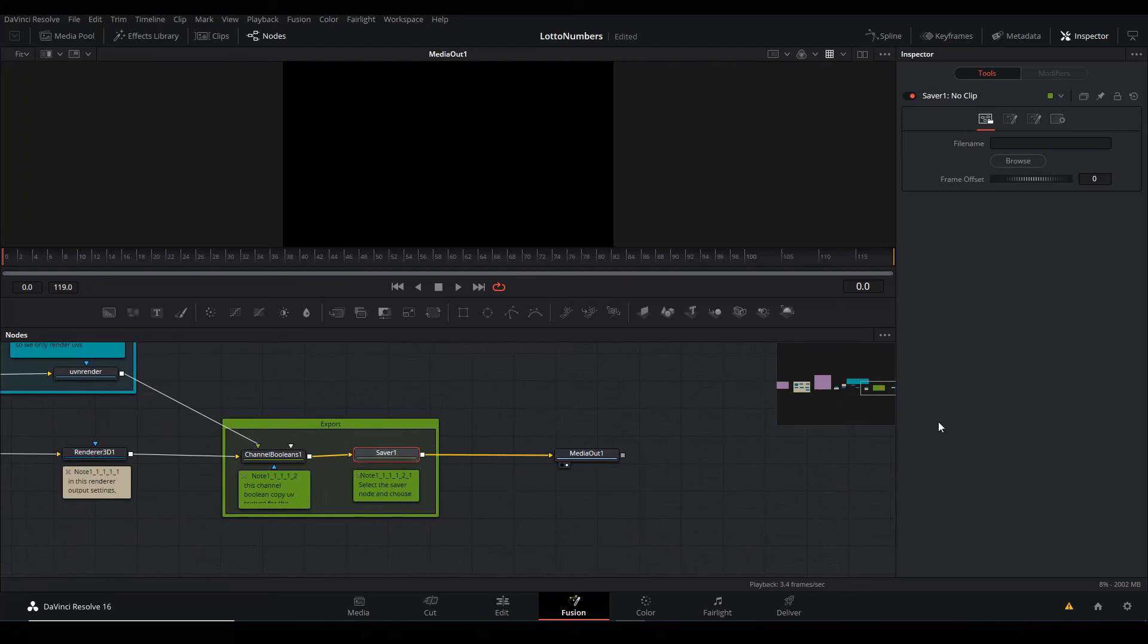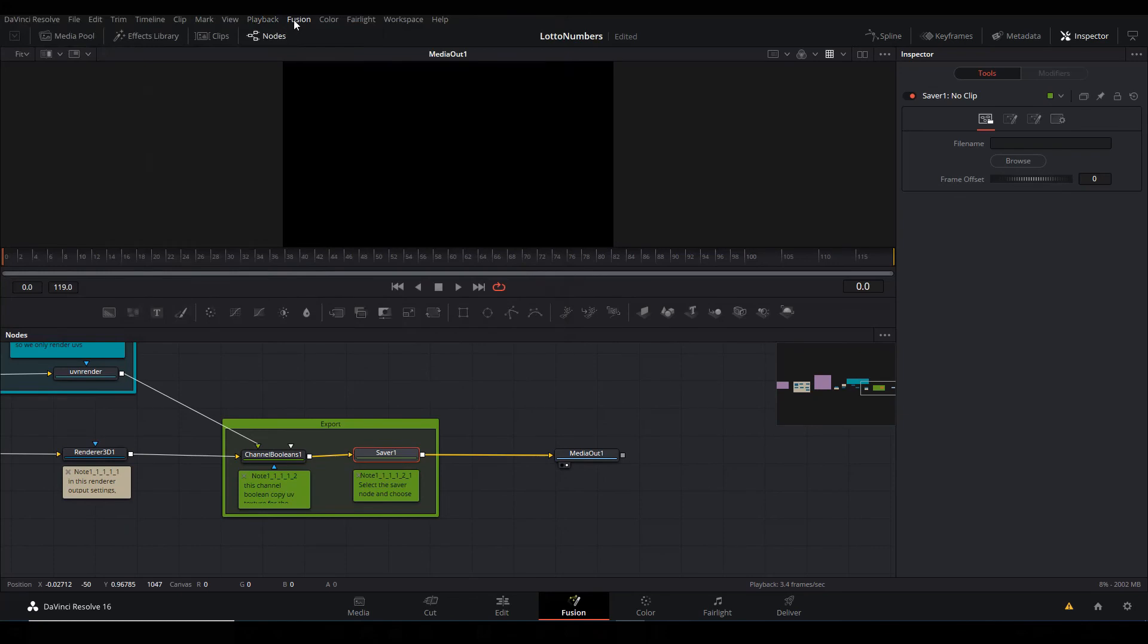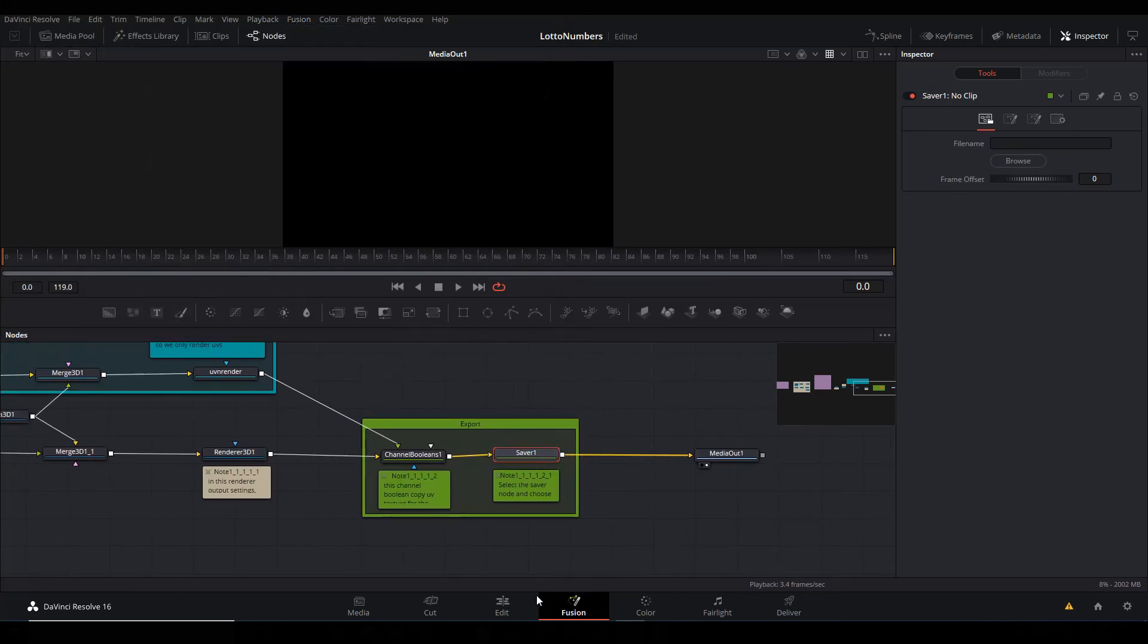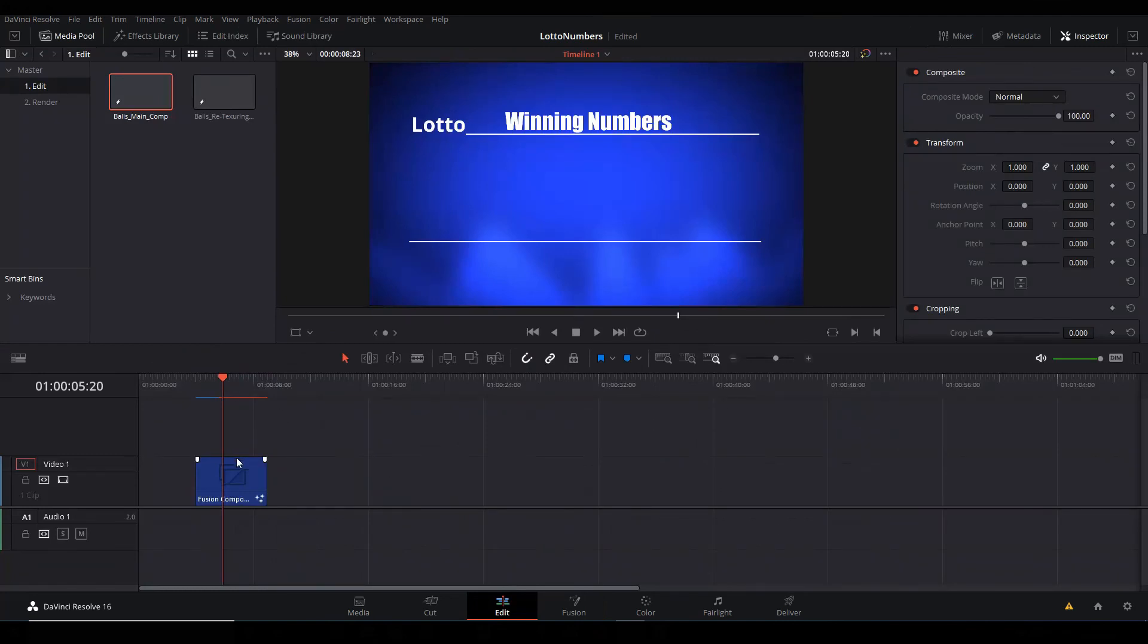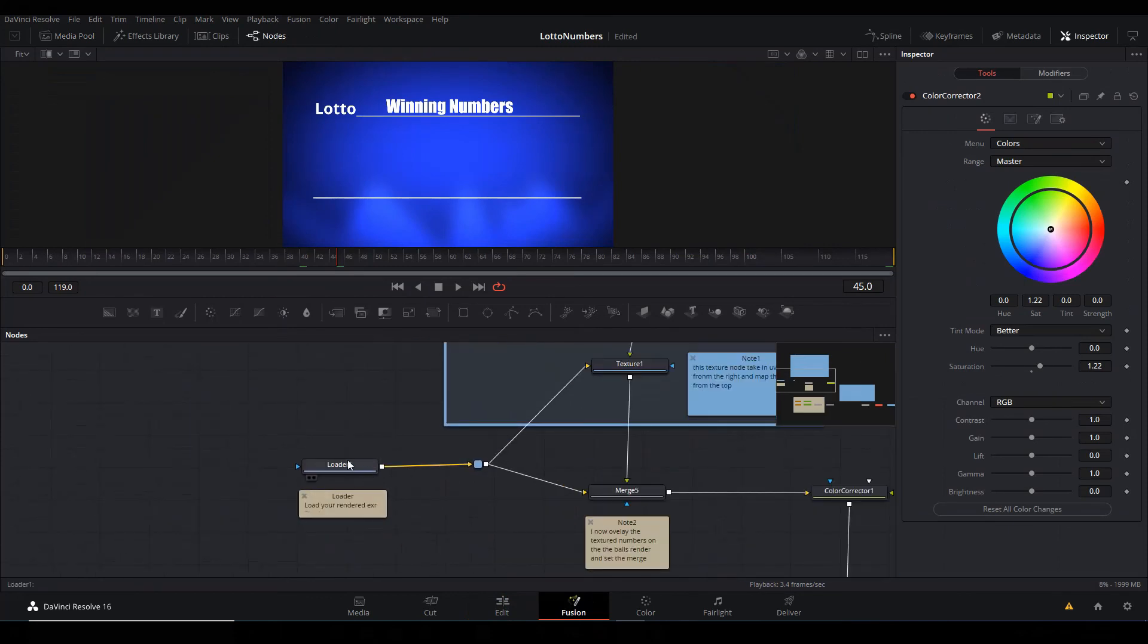All you have to do is to click that Saver and then browse to where you want to save the file. So you give it a name, go to Fusion and say Render All Savers. It's going to render that file. Once that has been rendered, now you can come back to this composite and go to the Fusion page.